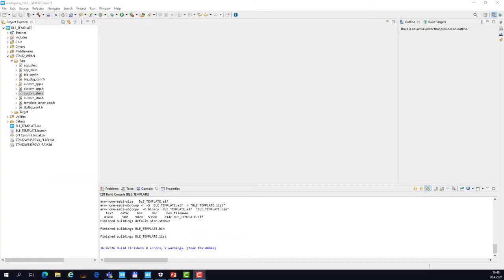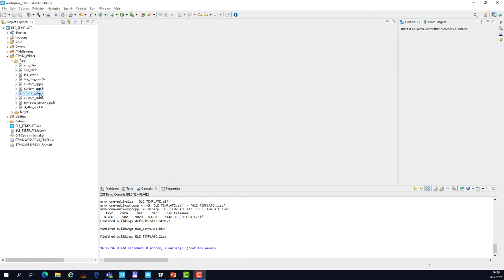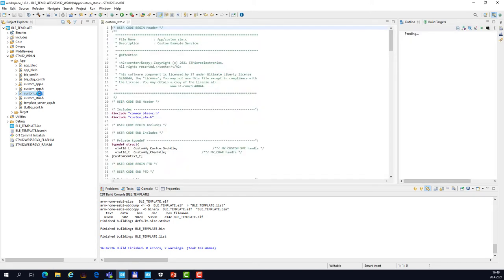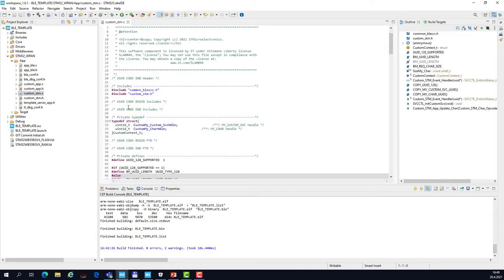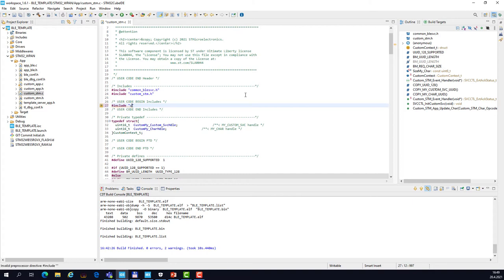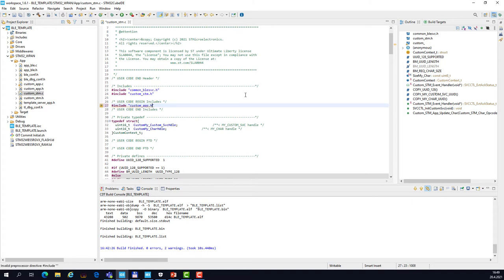In CubeIDE we need to implement the event handler for permit_read_request which is generated by BLE stack on every read attempt of a characteristic value. So let's go to the WPAN folder and locate custom_stm.c. First we need to include one header file, so let's put it on line 27 and the name of the header file is custom_app.h.